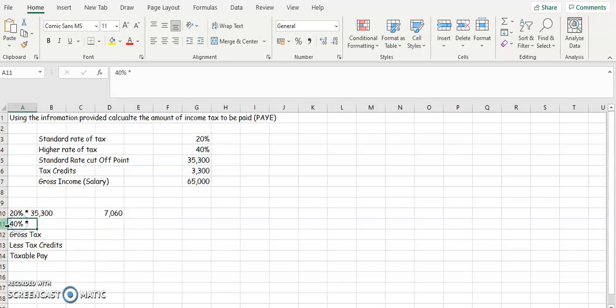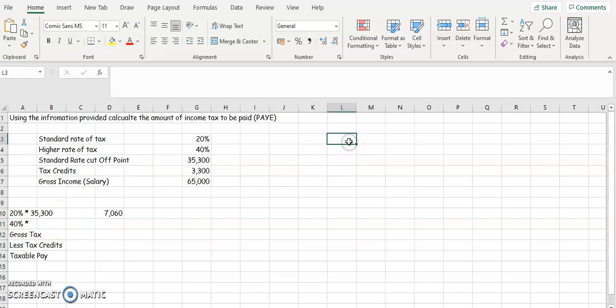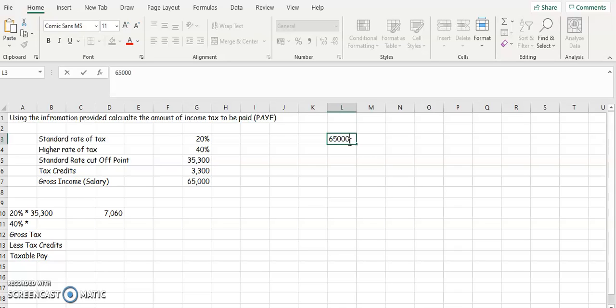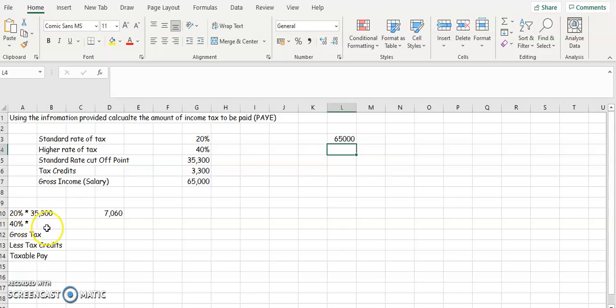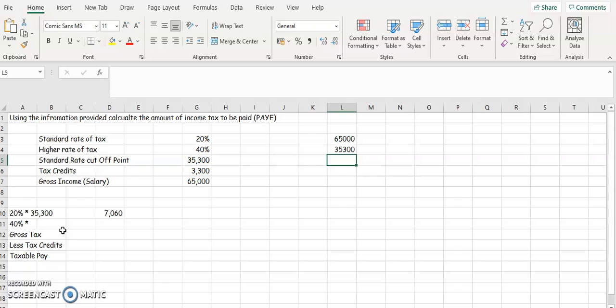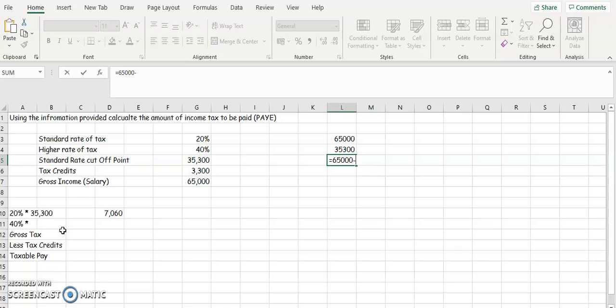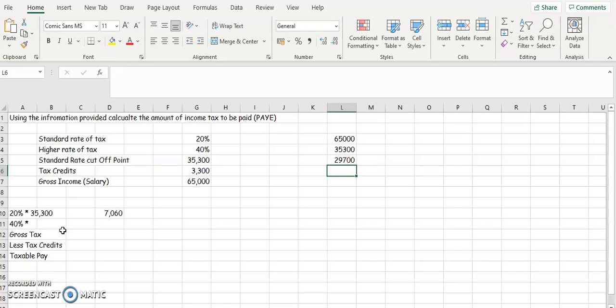Now, the higher rate of tax is anything above $35,300. So this person earns $65,000. That's their gross salary, their salary before tax. And from that, we're going to take $35,300 to see how much they need to calculate at 40%. So $65,000 minus $35,300. So 40% then is going to be taxed at $29,700.